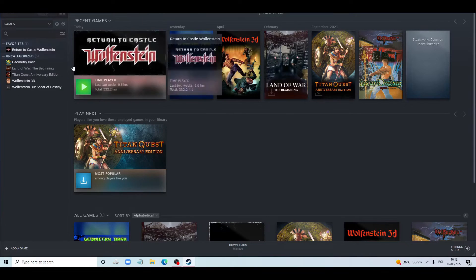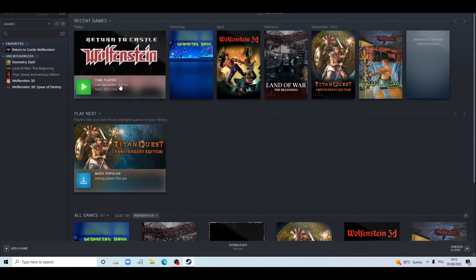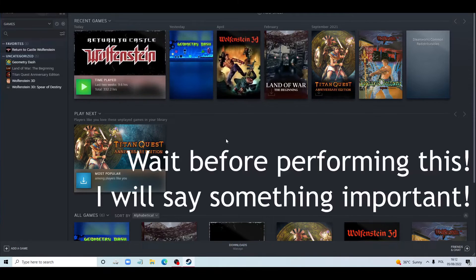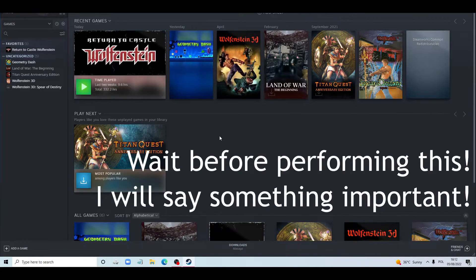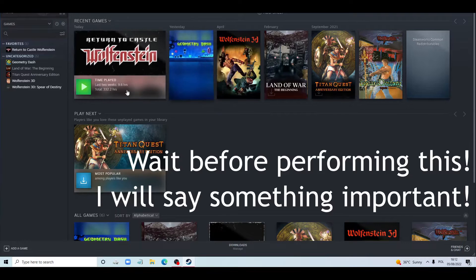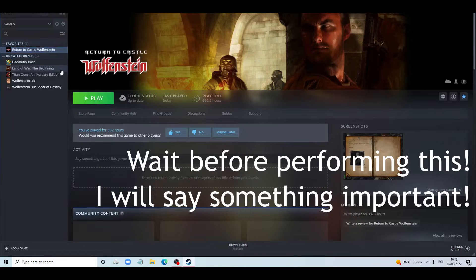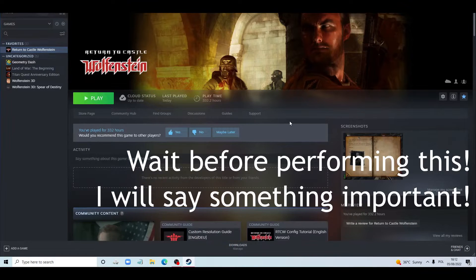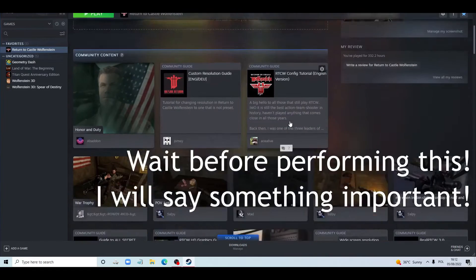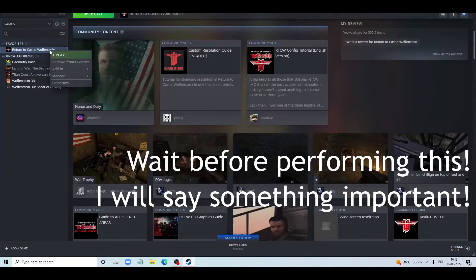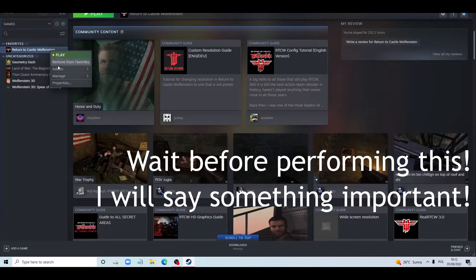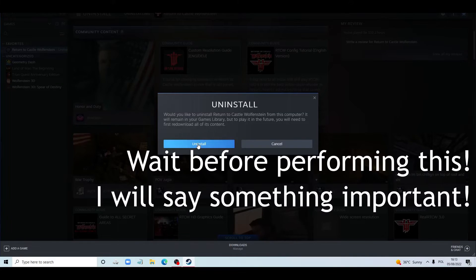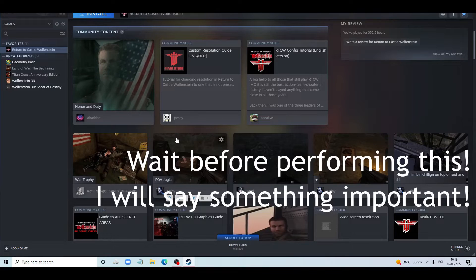So first of all you go to Steam. We have this in Steam. I don't know how you can fix it with the original files. So here we go. Now we need to find the uninstall button. Manage, uninstall. Yes, you click uninstall.